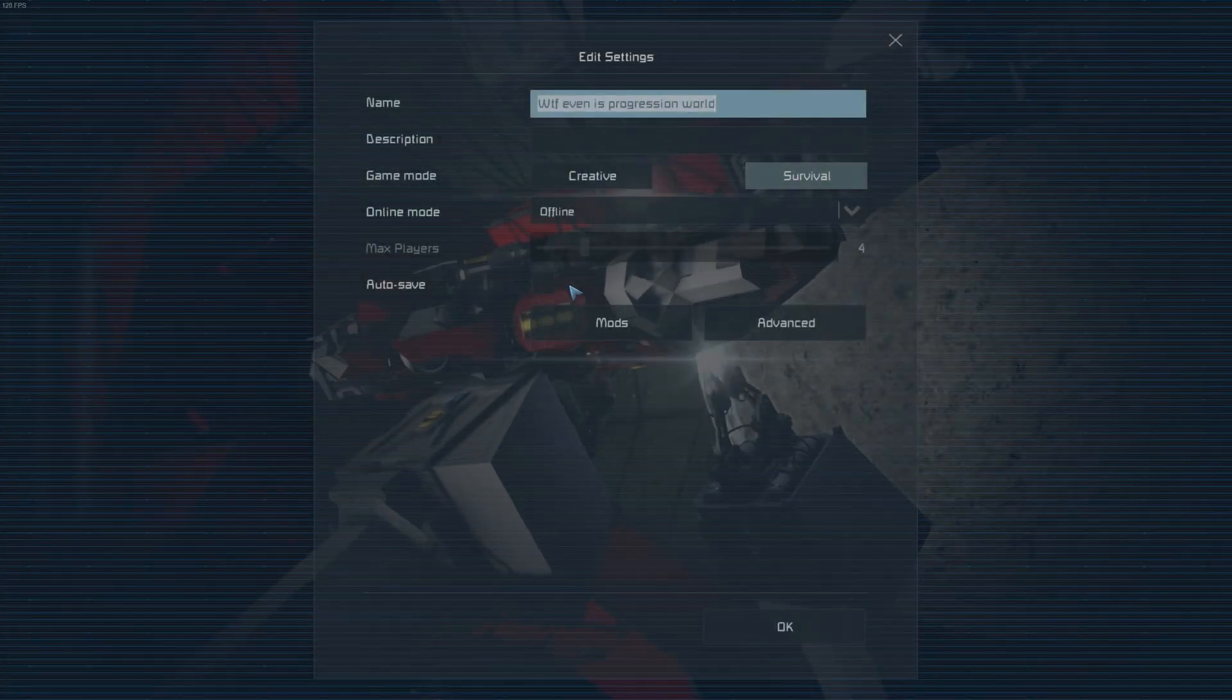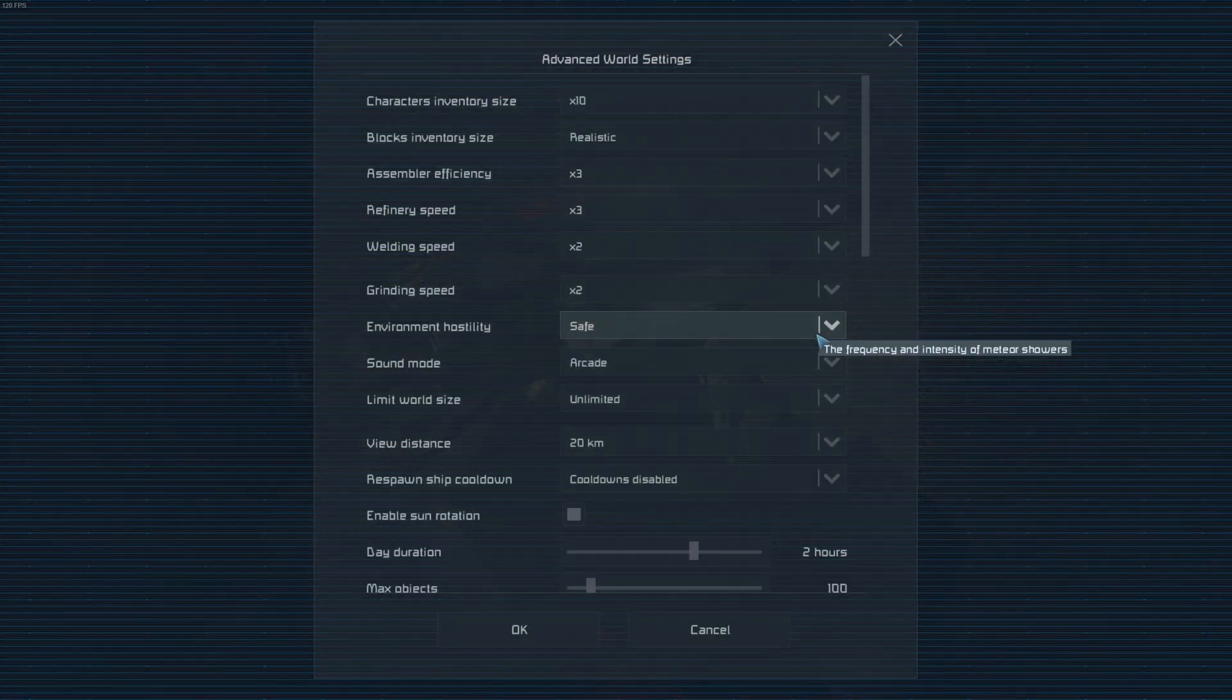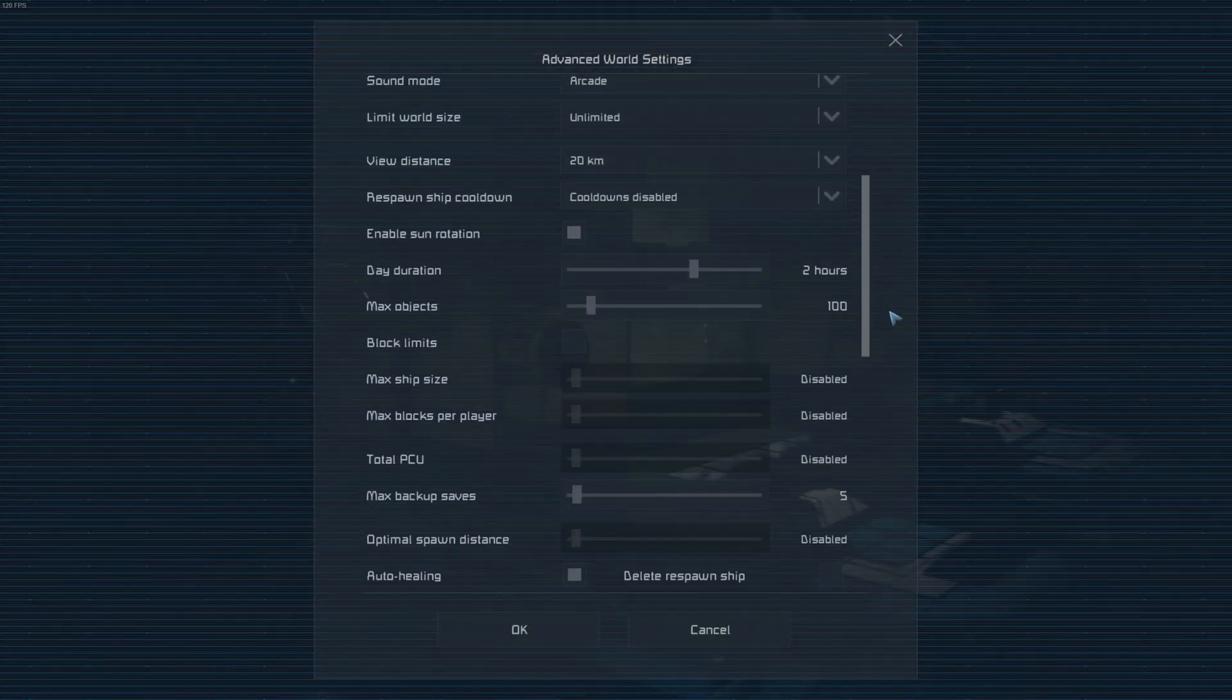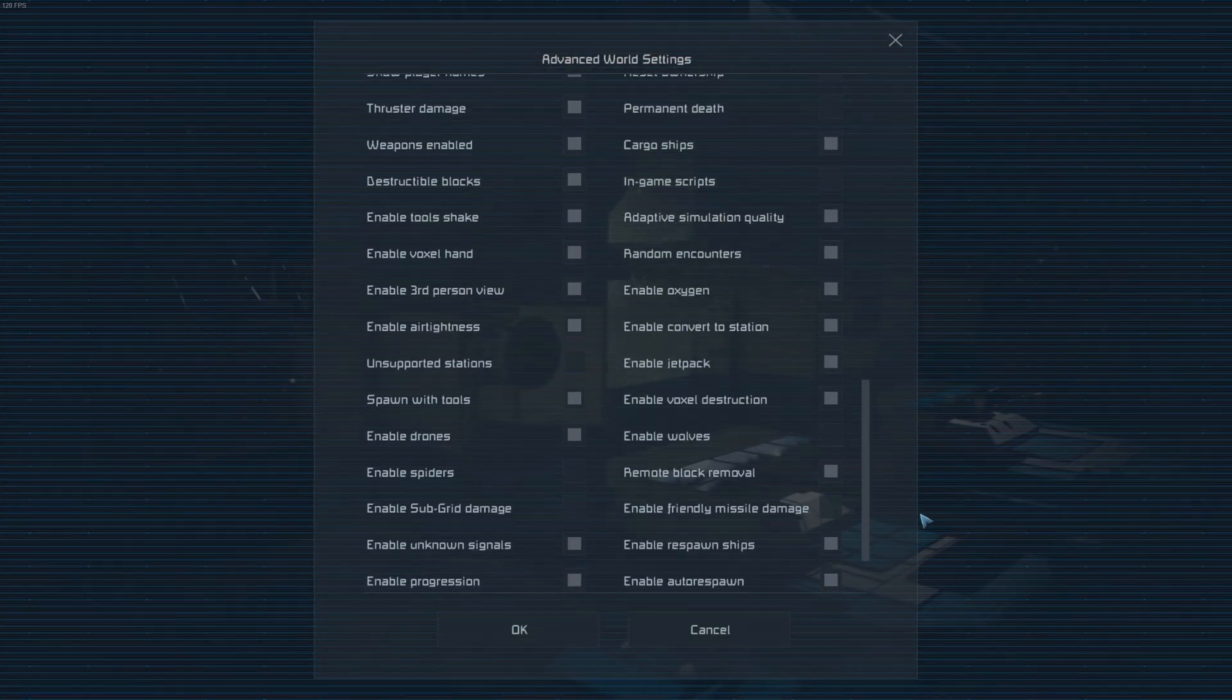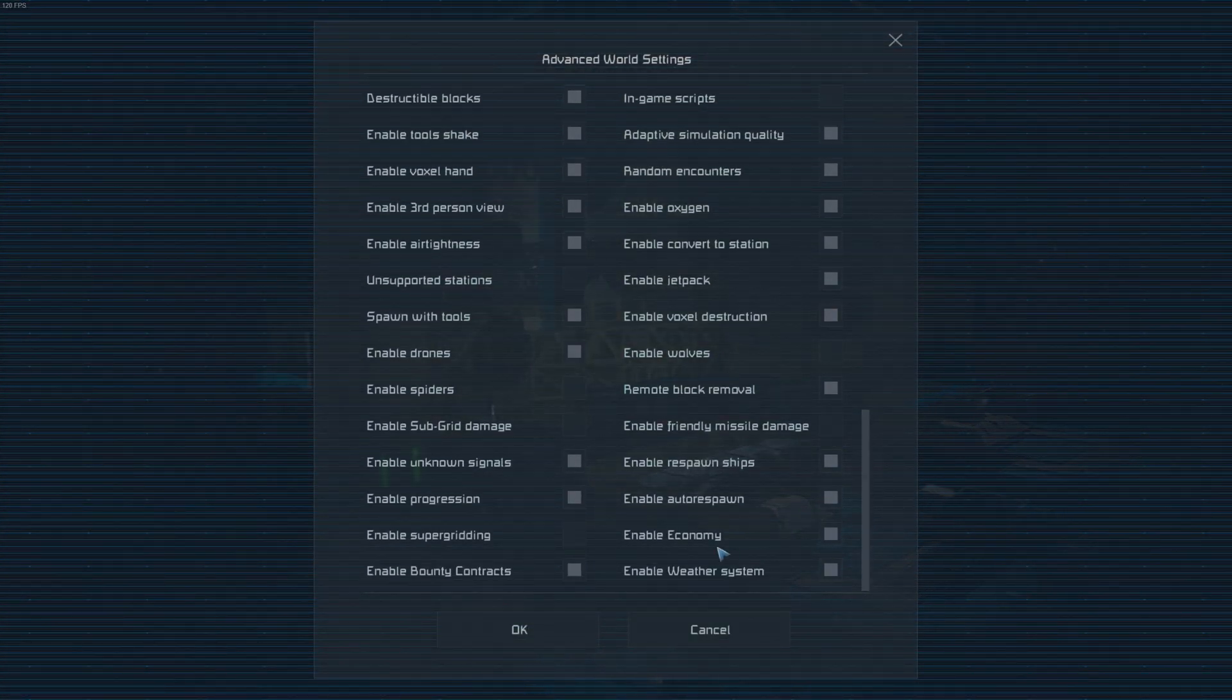This system can be disabled entirely in your world's advanced settings menu.